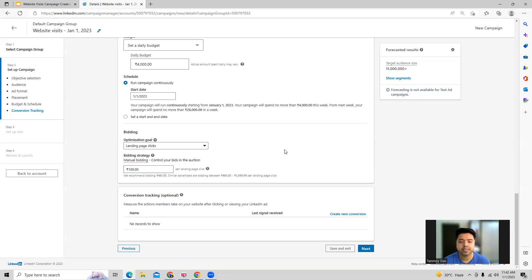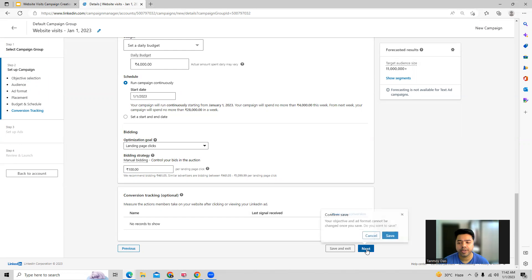Once this is done, you can also set up conversion tracking, which is an optional thing. It will help you track the clicks as well — you can possibly set it up or move ahead.